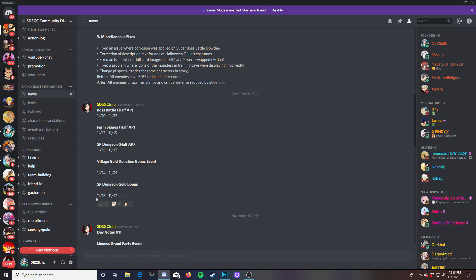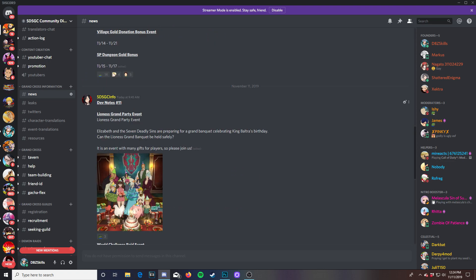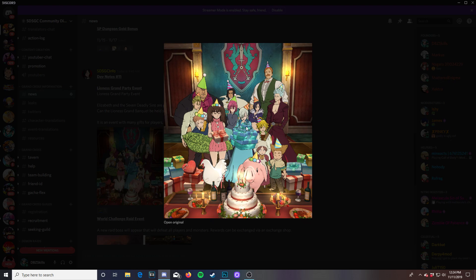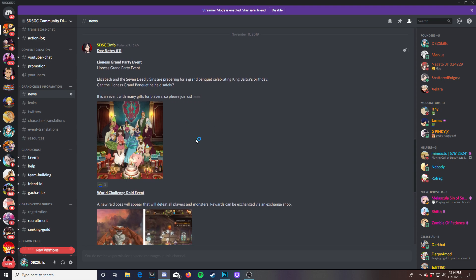Then we have some dev notes for from today. Leona's grand party event. Elizabeth and the seven deadly sins are preparing for a grand banquet celebrating King Baltra's birthday. Can the Leona's grand banquet be held safely? It is an event with many gifts for players so please join us. This is going to be a birthday thing for King Baltra which is Elizabeth's dad basically. So now we're going to be seeing a new event from that. That's actually really good.